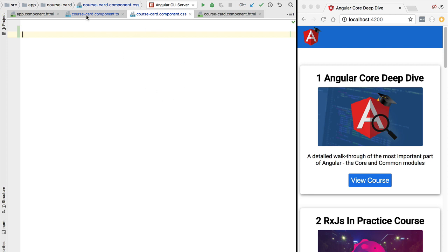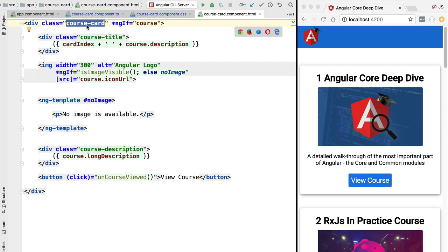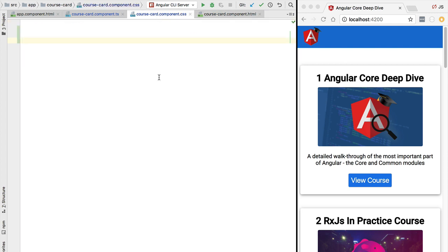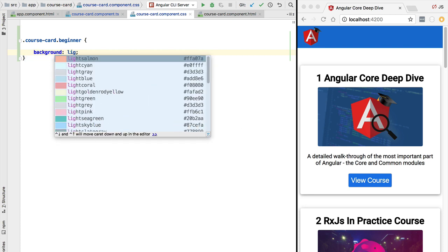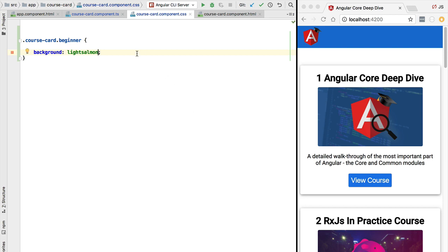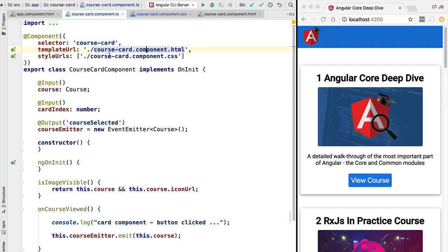We are going to first start by writing our CSS selector, and what we are going to target is this container div here that is wrapping the whole course card component. Let's create a style that targets any element that has applied this course card class and let's add here an extra CSS class: beginner. This CSS class is also known as a state class. This state class is going to be applied only to courses of type beginner. Let's make this beginner class very visible on our screen by adding a bright color, and let's try this out to see if this style is working correctly.